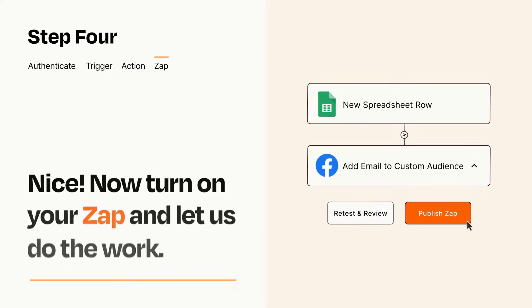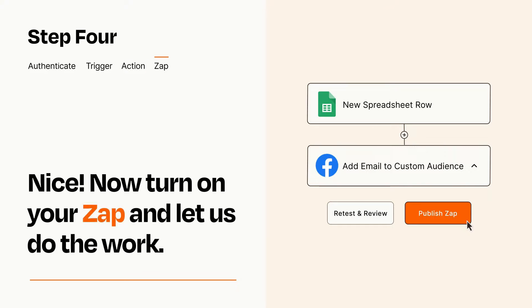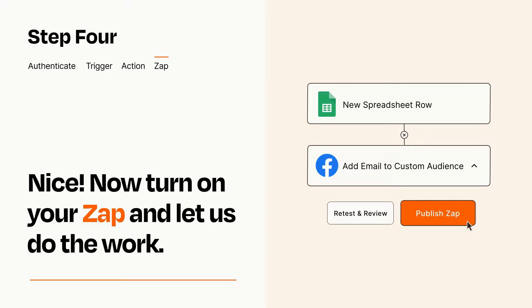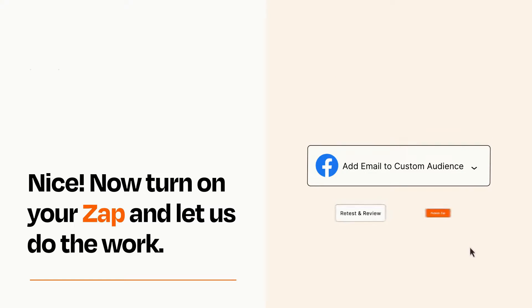Turn on your Zap and Zapier will start doing your work for you. Zapier can be as simple or as complex as you'd like and connects with thousands of apps, more than any other platform.